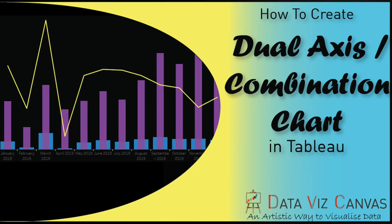Hi everyone, thanks for tuning in. This is Gurpreet from Database Canvas and today we are going to learn about Dual Access Chart, also known as Combination Chart in Tableau.